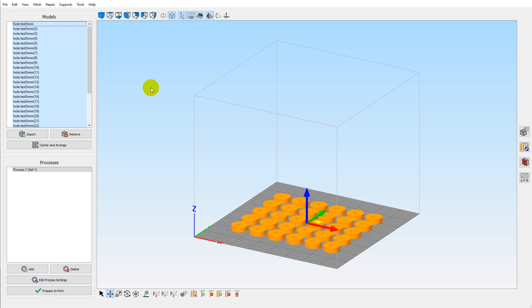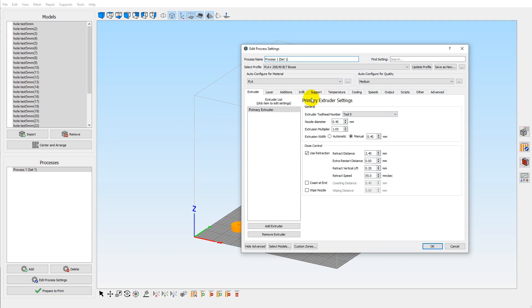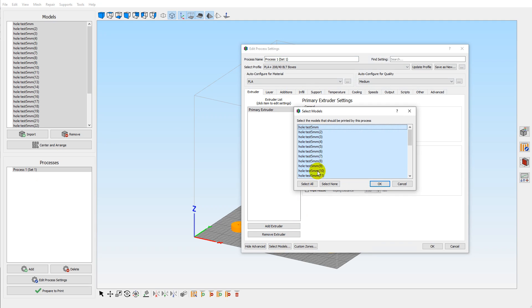We've got our process set up the way we want for everything. All the models are selected in there to use the same process. Go through and make your settings as you want.